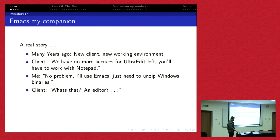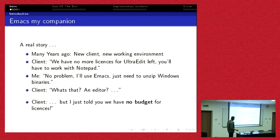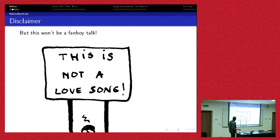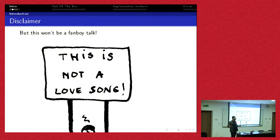I just told you we have no budget for licenses. Well, Emacs is free. I want to make clear this is not a fanboy talk. If you are happy with any other editor, especially Vim, please, no flames.